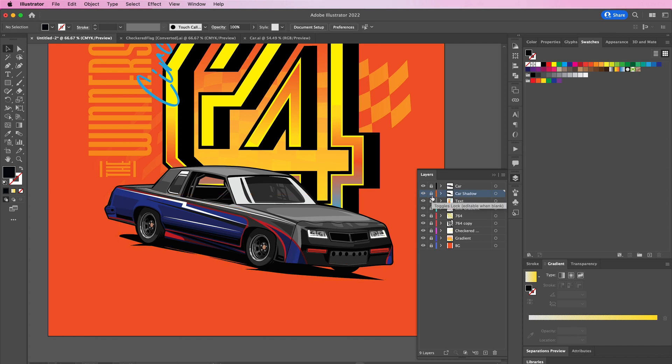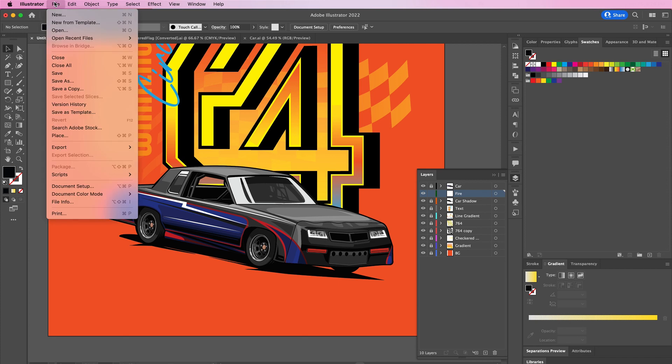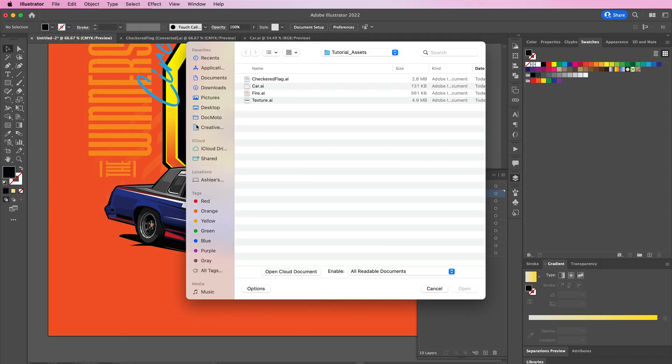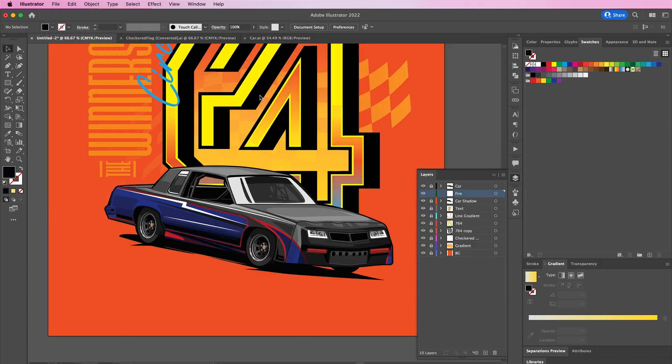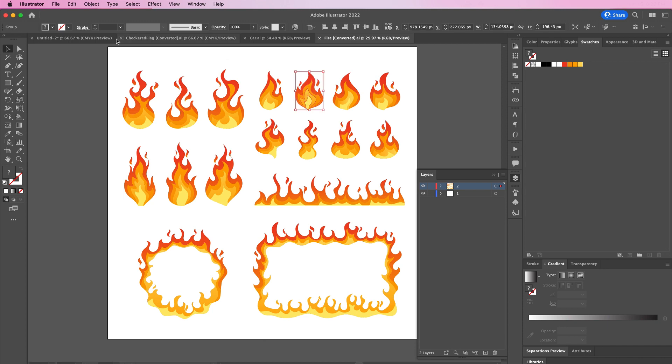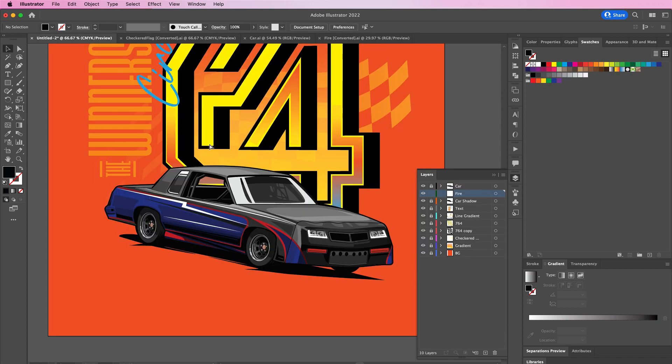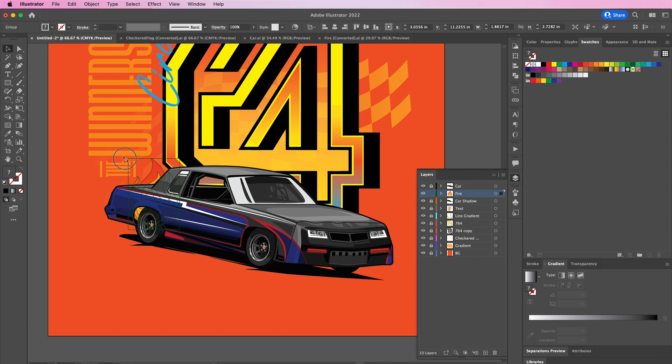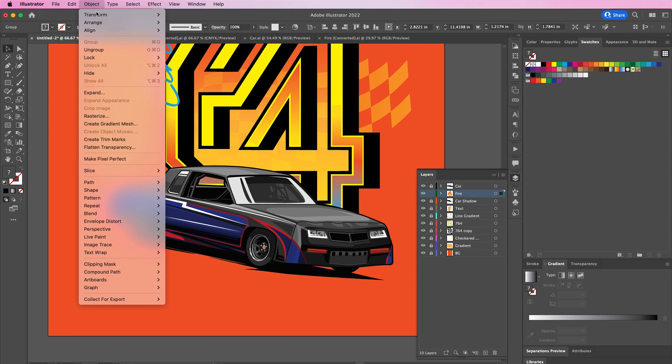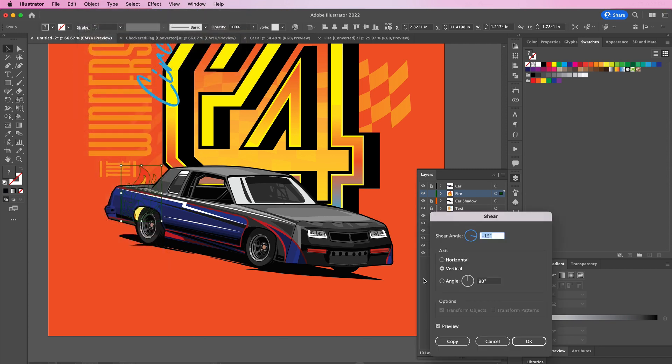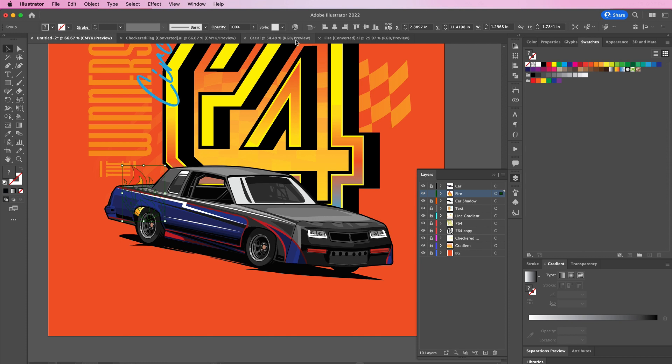Now I'm going to create a new layer and I'm going to name this layer fire. Here open up your fire layer and you're going to copy over the flames. I wanted some of the flames to be in front of the car and in front of the car shadow, which is why I placed the car shadow on its own layer. Then also I'm applying a shear so that it is headed more in the angle of the car.